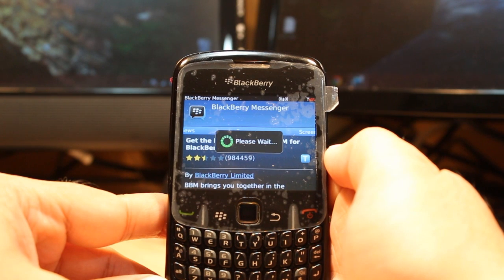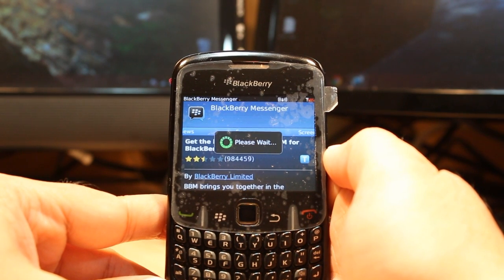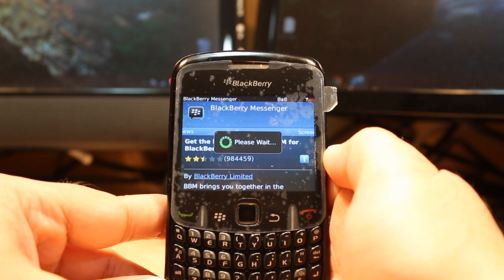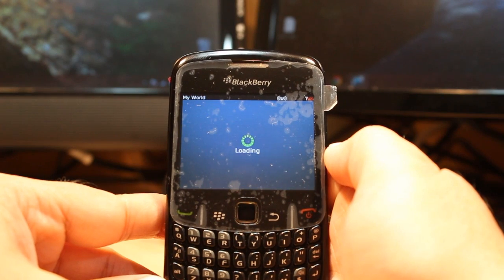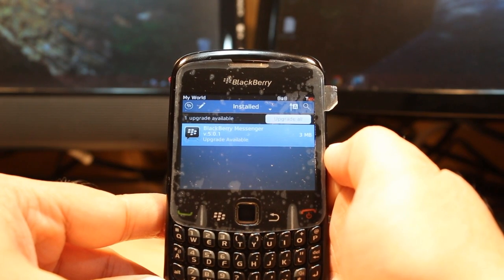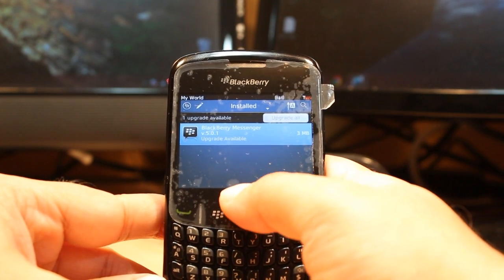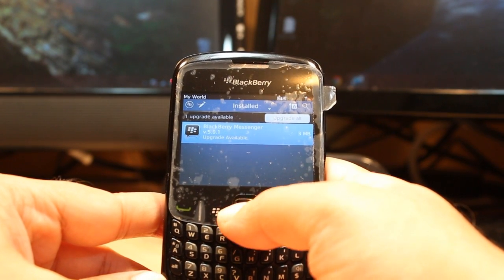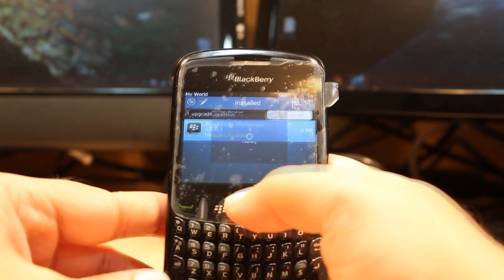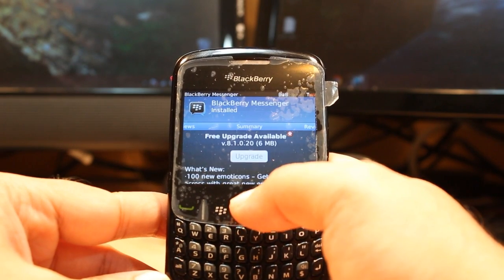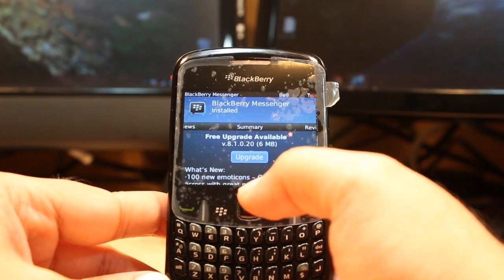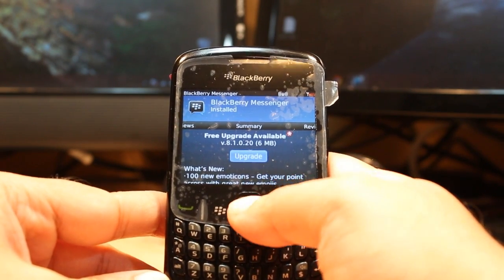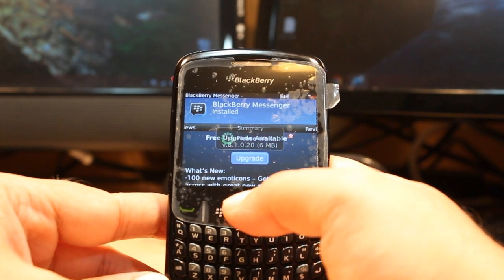You have to wait a bit. It's telling me now Please Wait, and it's done. I can update because I already have BlackBerry Messenger. I hit Update, then Continue.